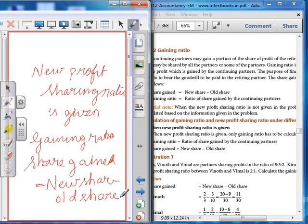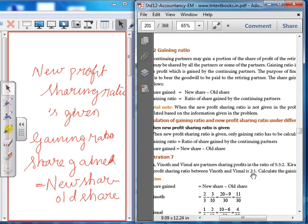Example: Vinoth, Vimal and Kiran are partners sharing profits in the ratio of 5:3:2. Kiran retires, and the new profit sharing ratio between Vinoth and Vimal is 2:1. So 2:1 is the new profit sharing ratio, and 5:3:2 is the old profit sharing ratio.